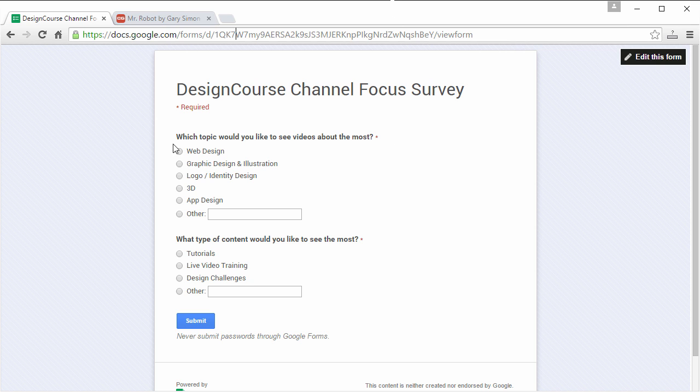Very quickly, it's only two questions, as you can see. Which topic would you like to see videos about the most? Web design, graphic design, illustration—basically, how did you find my channel and what are you most interested in? And then, what type of content would you like to see the most? Tutorials, live video training—Google has this live thing I've never done one—but we'll see what the interest is in there, design challenges, or other.